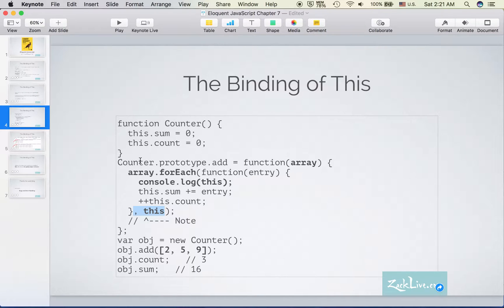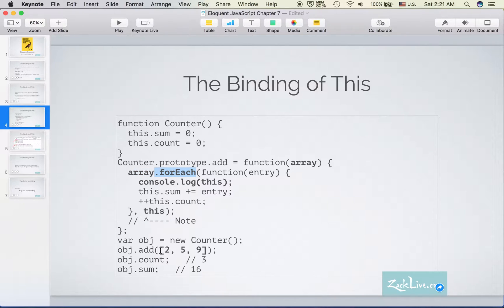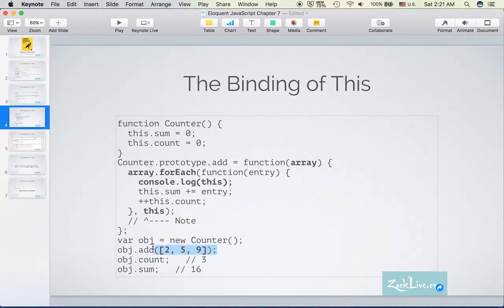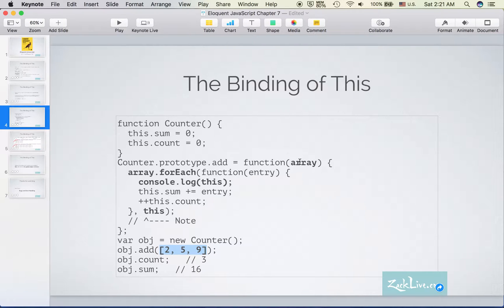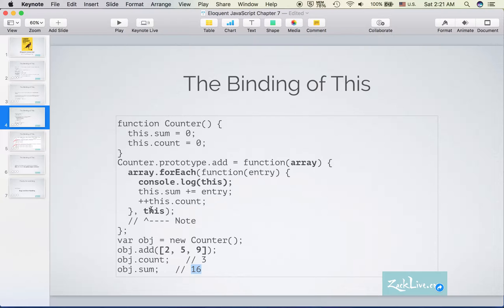So when we create a new instance and then do the add method with this array, the array is passed into the function, and we got the count and the sum as we wanted. And what if we don't pass this argument? What would happen?